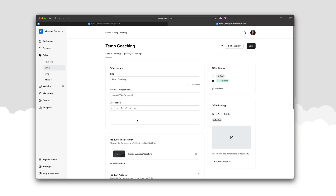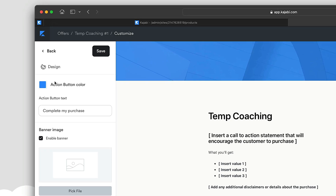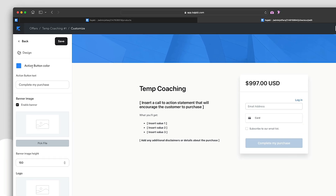If you're an aspiring entrepreneur or an established online business coach and you want to sell more digital products, then this video is for you. Today we're going to be talking about how to set up offers and checkout pages in Kajabi.